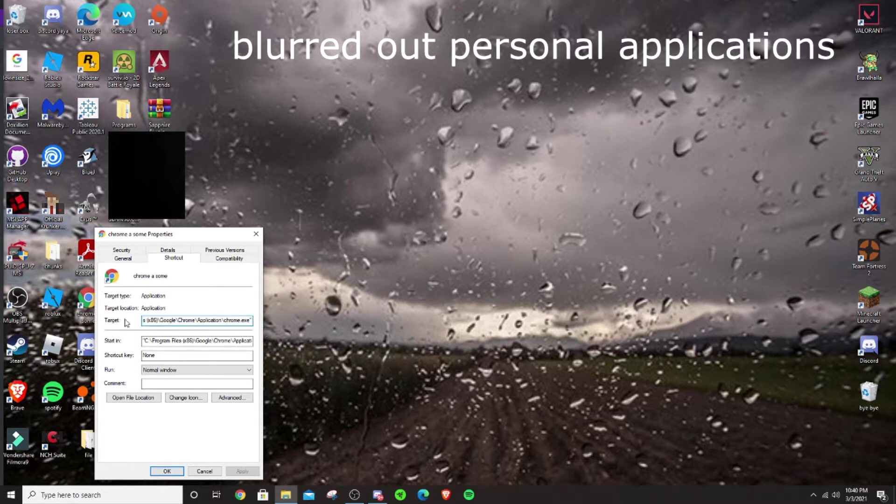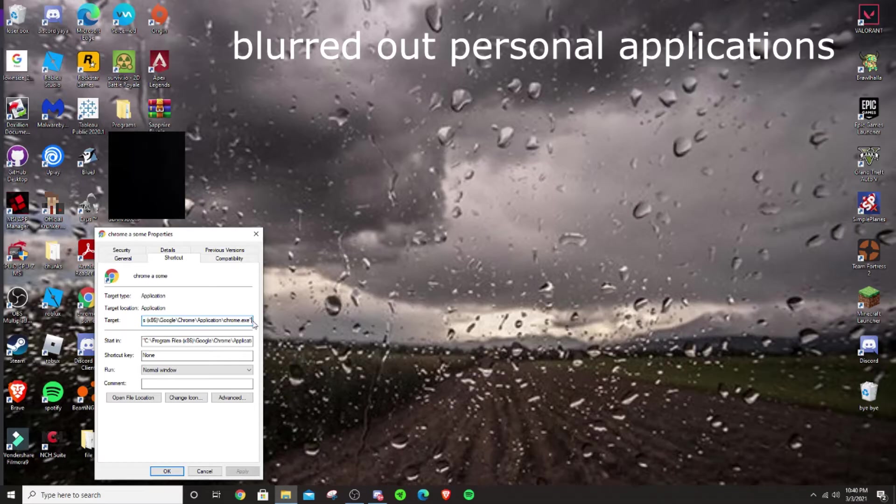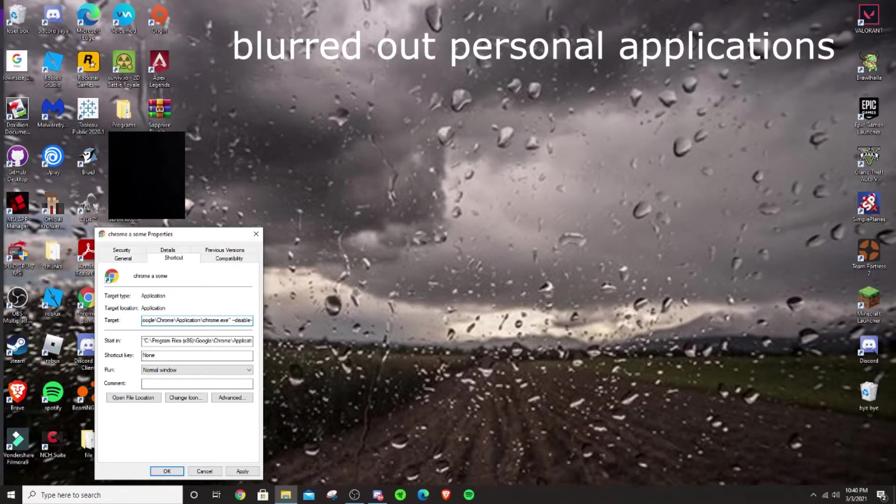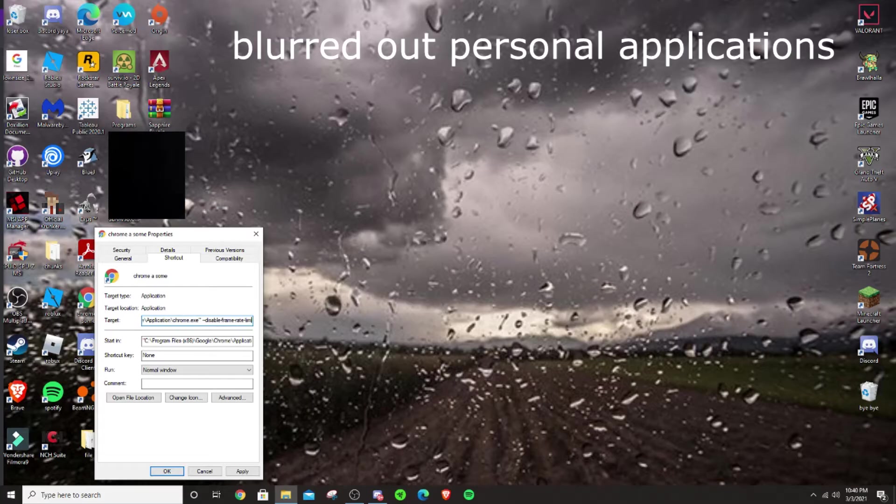so you need to go in the target area, put a space, and then dash dash disable dash frame dash rate dash limit.